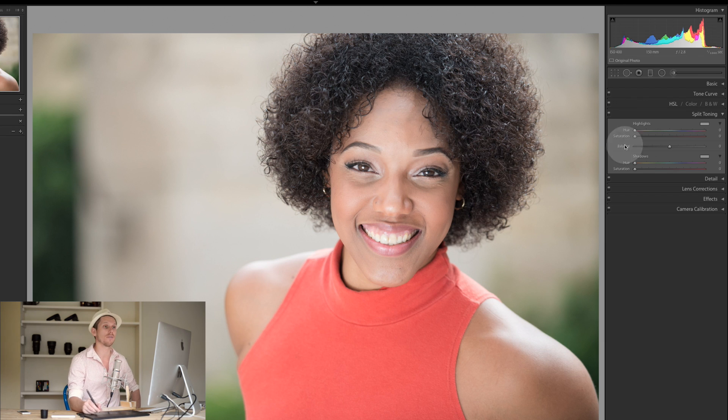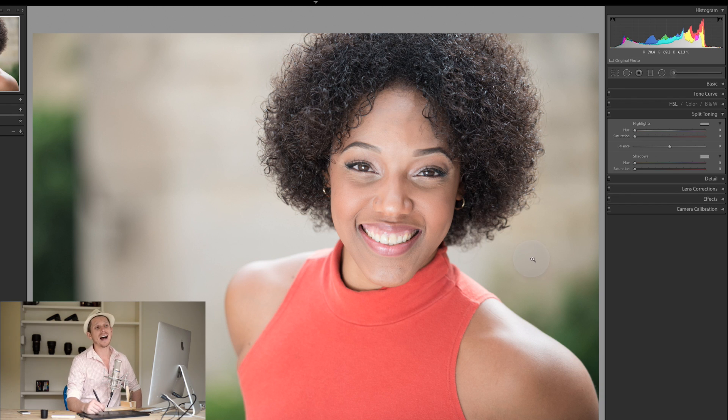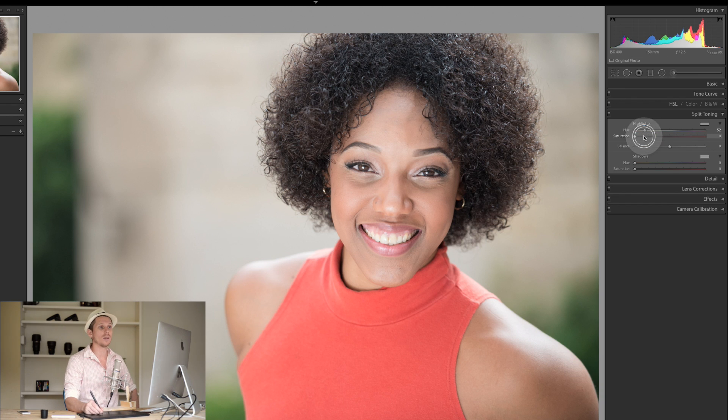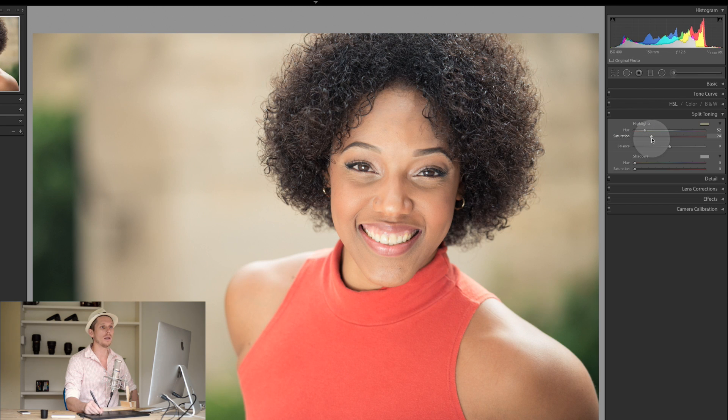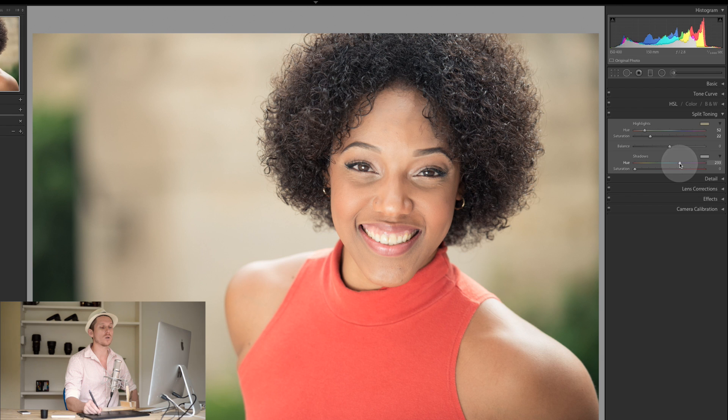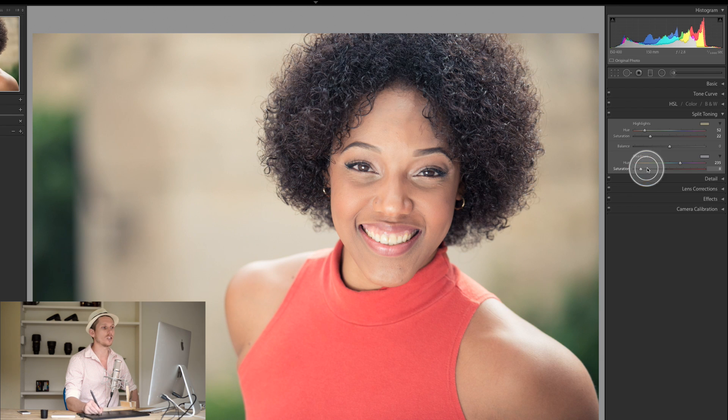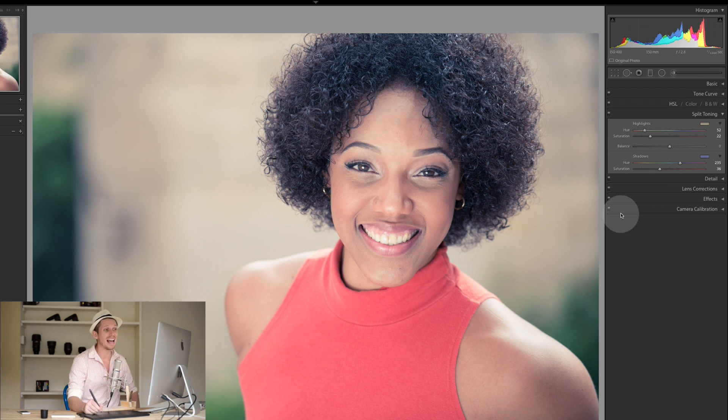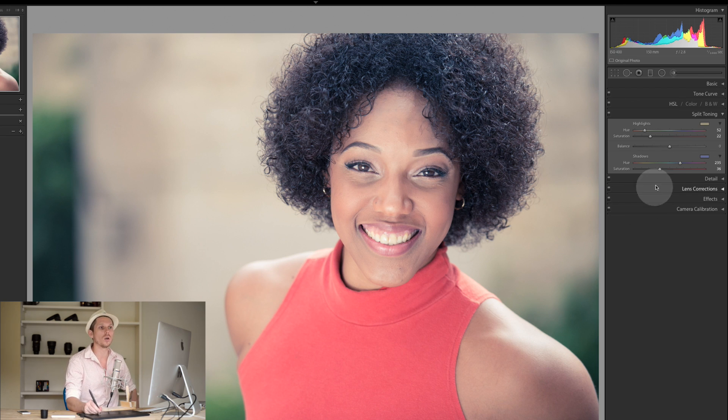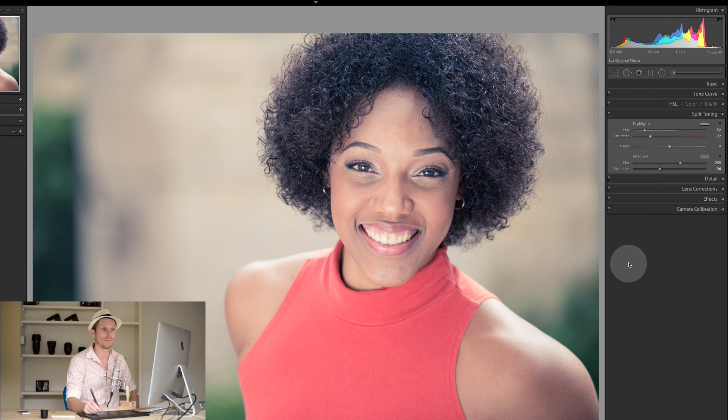If we wanted some kind of a high fashion look, we would use the yellows in the highlights. Watch this come in here—the yellow is going to warm it all up. Then we would add this turquoisey color here to the shadows, and all of a sudden we've created this kind of high fashion, very cool or cinematic look.